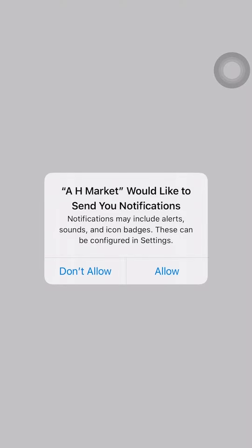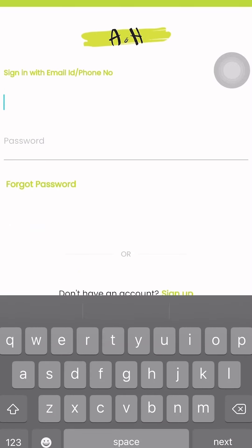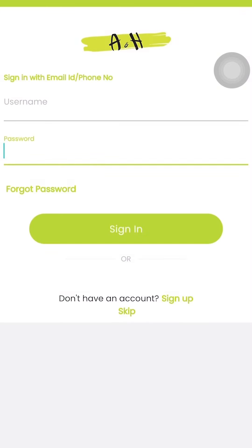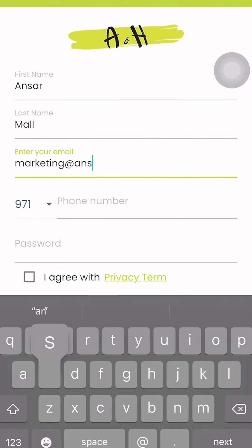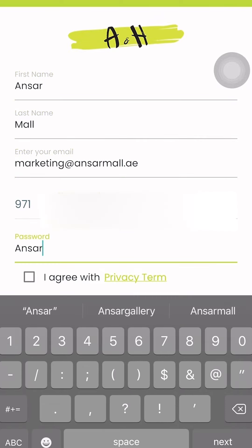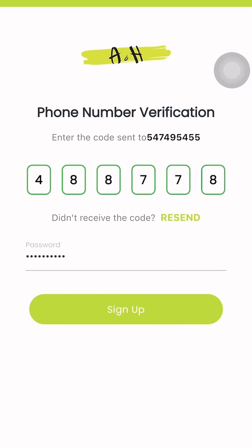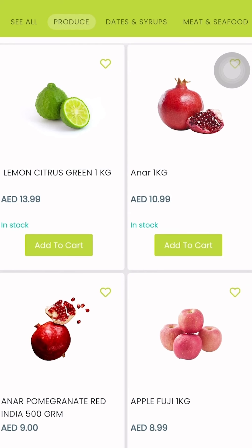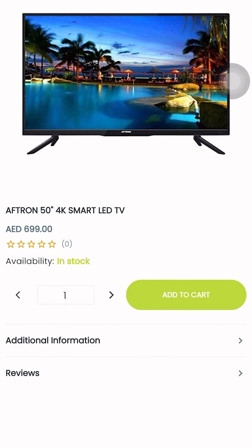Our application is available on the App Store and Play Store. The first thing to do after opening the application is to sign up, then enter the OTP code that you will receive. You can choose everything you need — it's available: fruit, vegetables, electronics, everything you need you can find here.